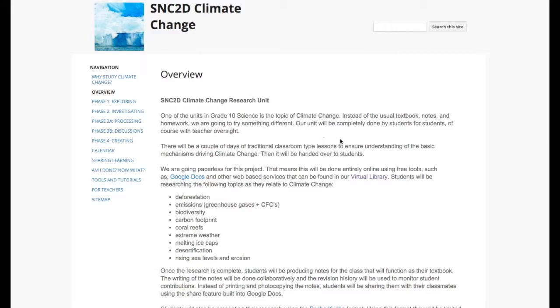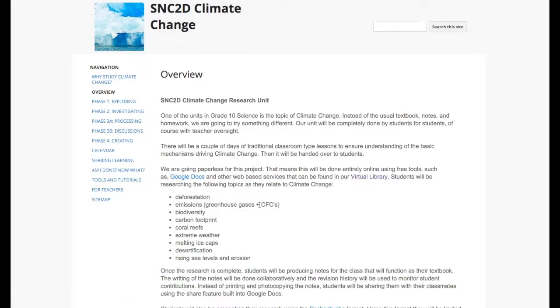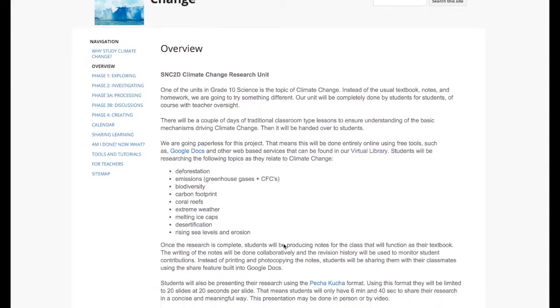Students were told they'd be creating this in the virtual space using Google Docs and they'd be doing their research using the school's virtual library. And the topics we were going to address were these nine topics here.